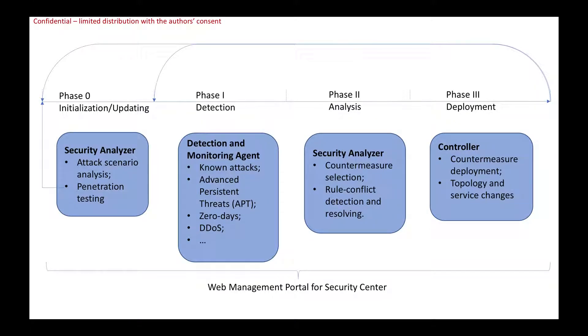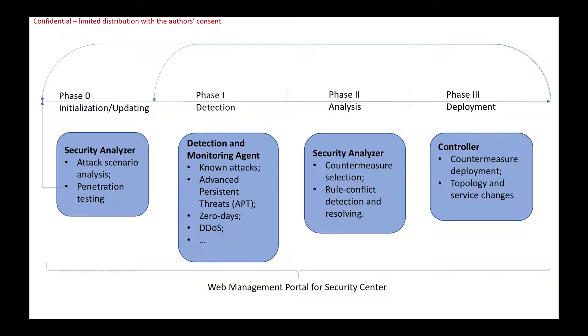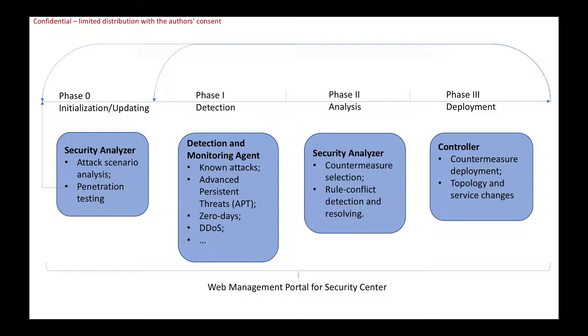We have four phases to lay out the procedure in our solutions. In phase zero, we set up the security analyzing environment by scanning the system vulnerabilities and to build up attack graphs for later security analysis.